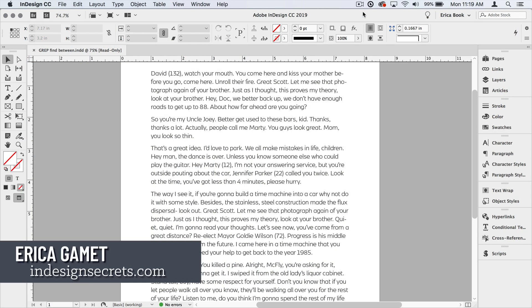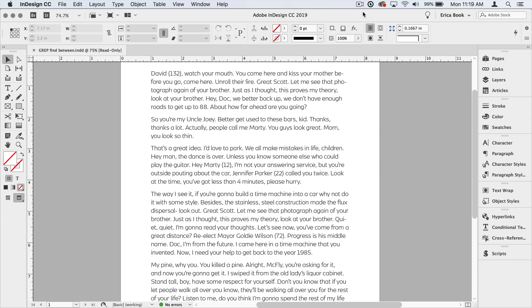Hi, I'm Erica Gamet. In this video, I'm going to show you how to find text between other text, and we're going to use the power of grep to do that.